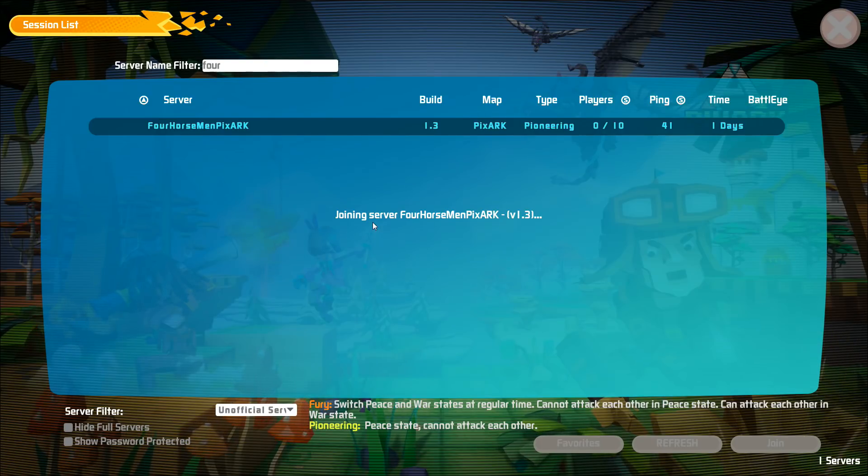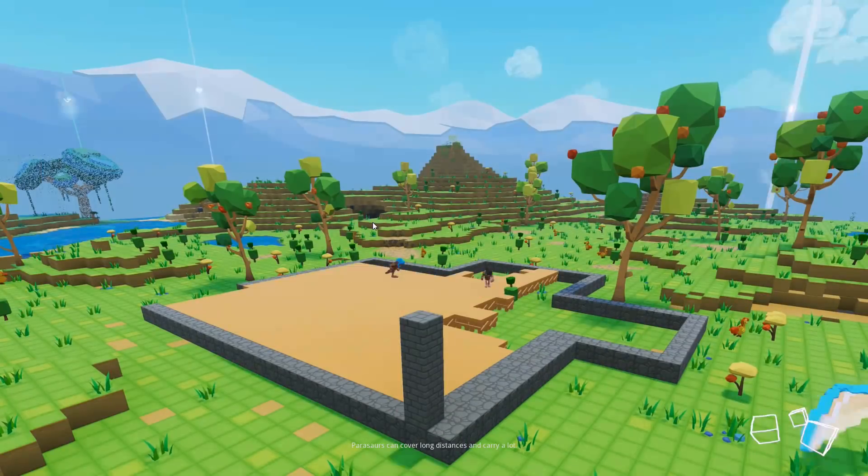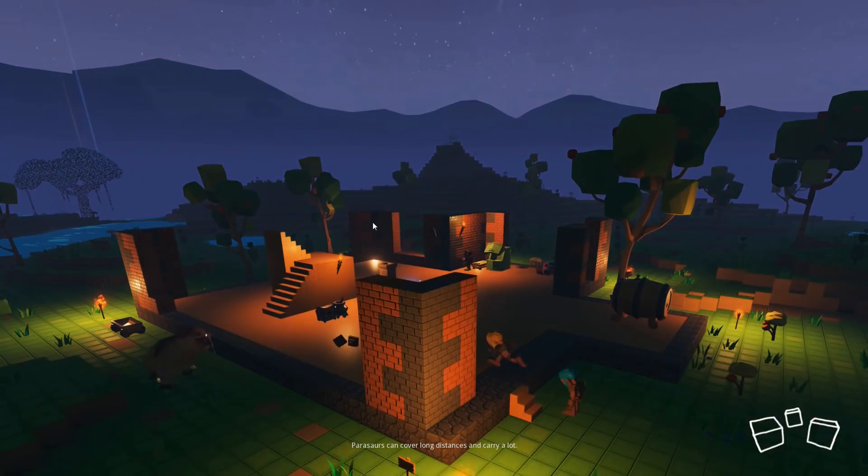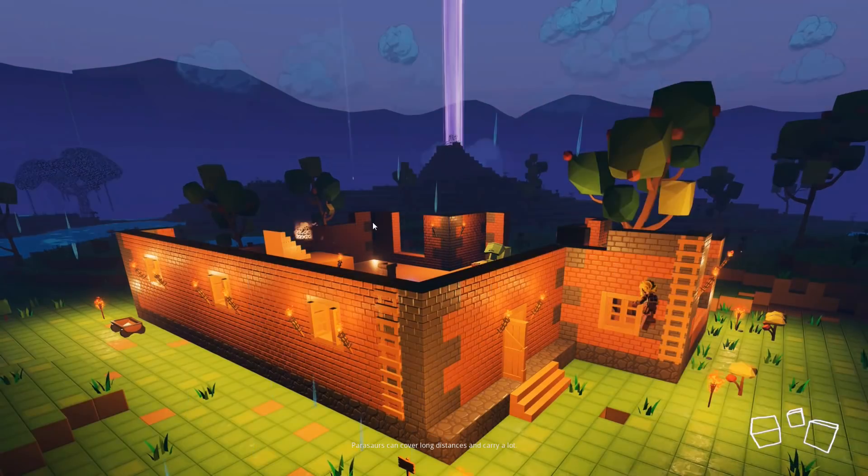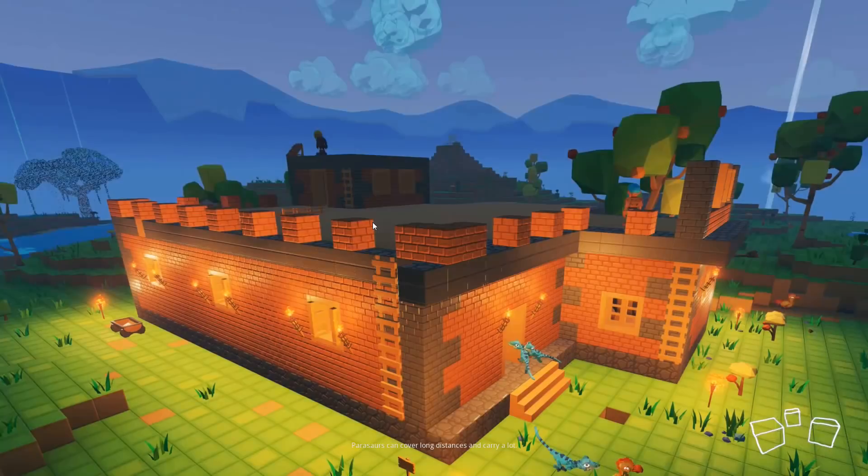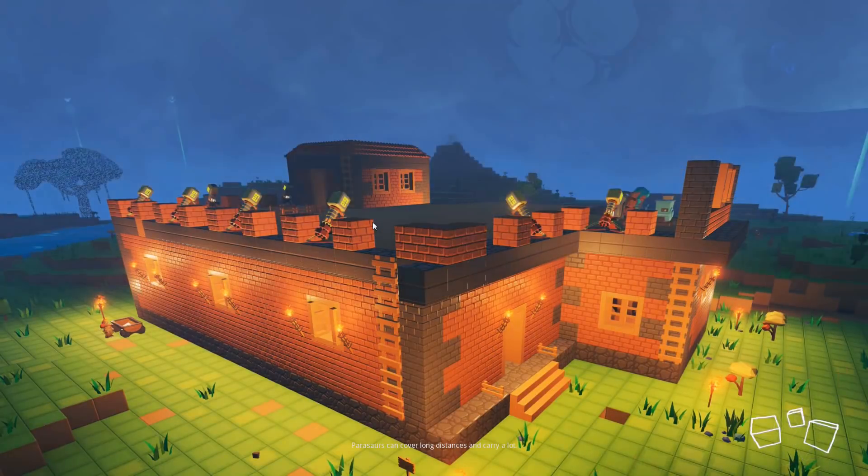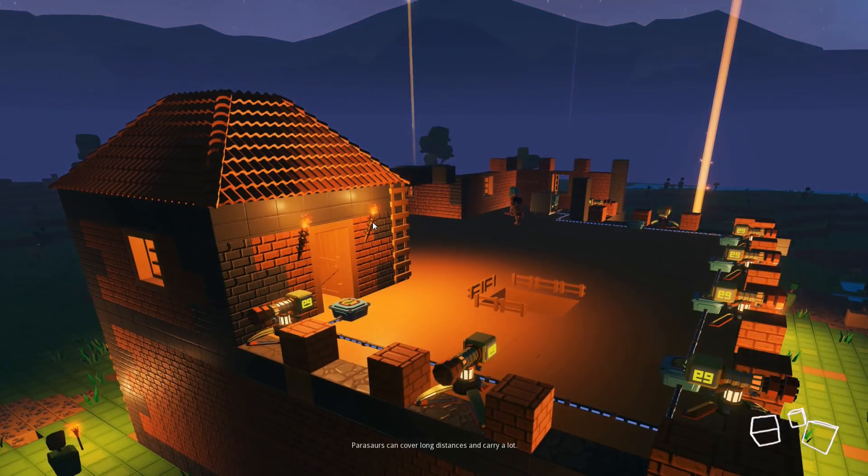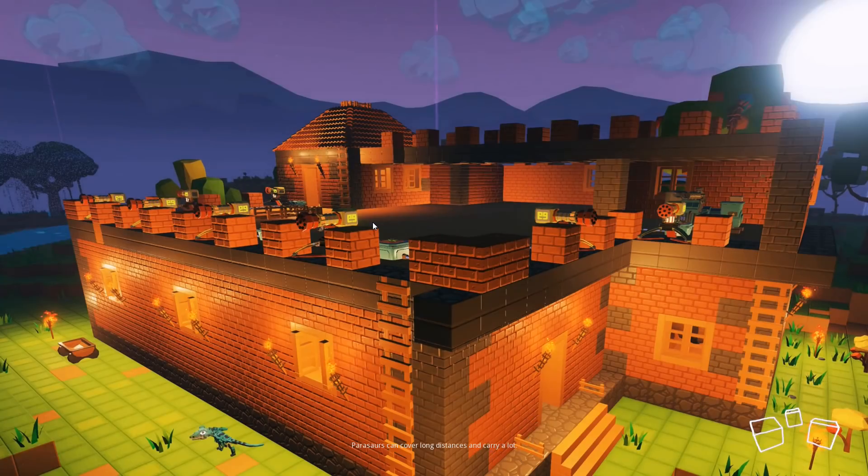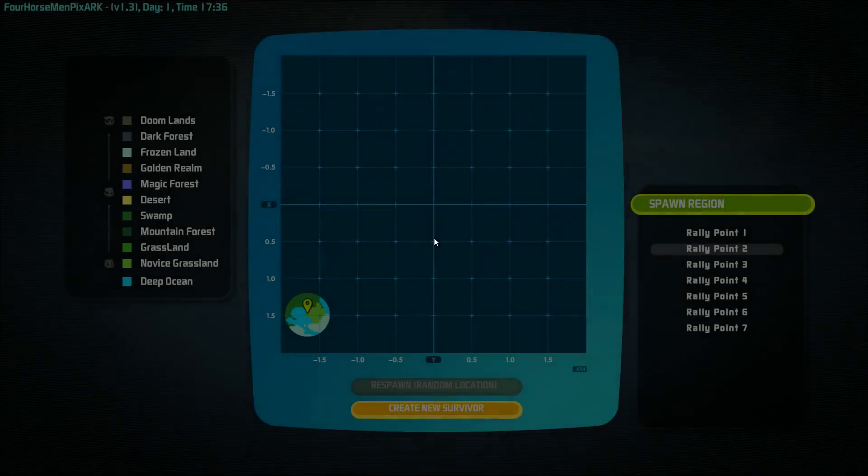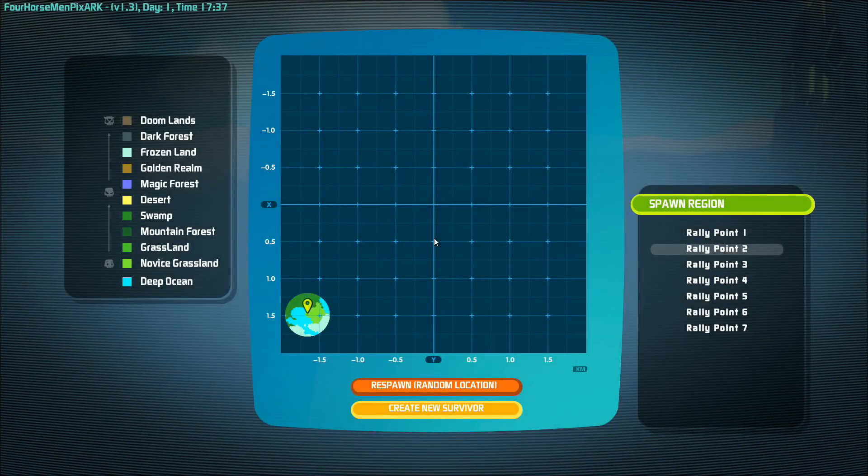You might get a screen like this. Sometimes it'll go like this and it'll go back to the list of servers. It's still joining, so don't worry. The only time you should worry is if it pops up an error message saying unable to join or lost connection.